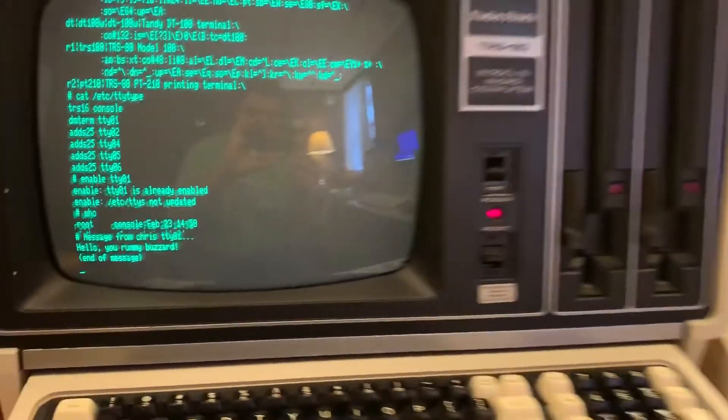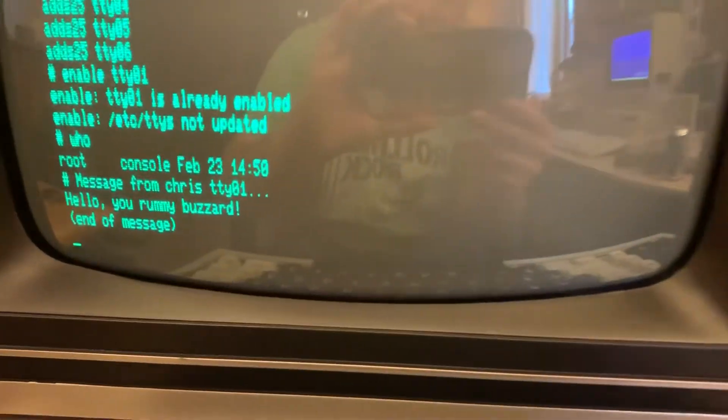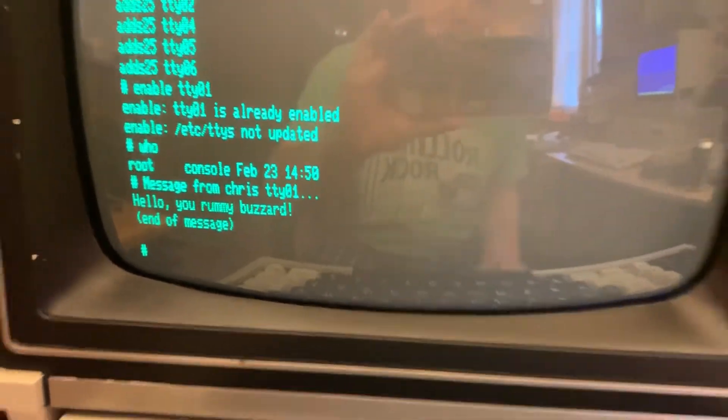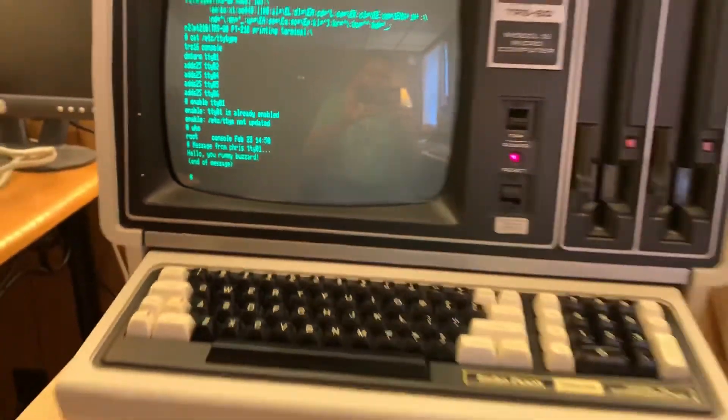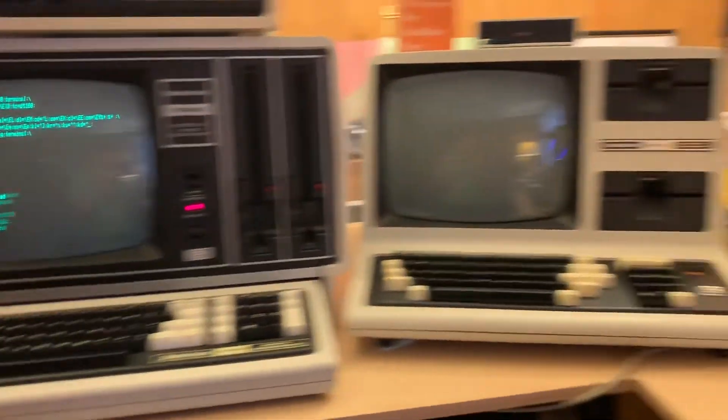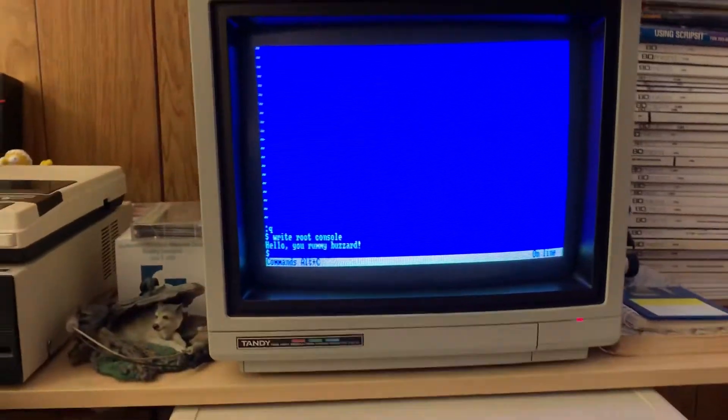And if I go back over here, try not to pan too fast to make everybody sick. Hello, you rummy buzzard. Obviously, if I was in something, I might be a little upset about that, but it's just me talking to myself. So what the hell?